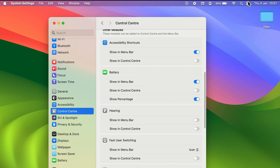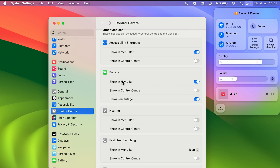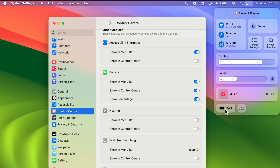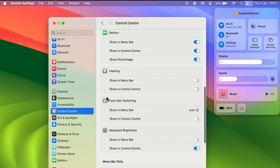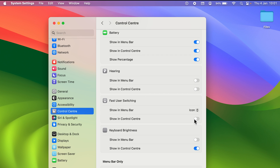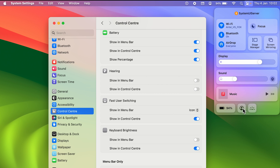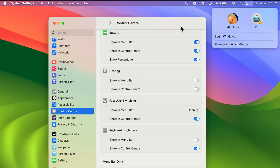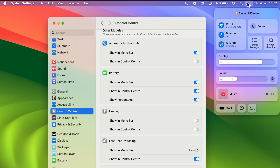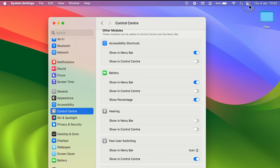If you want Battery in Control Center, find the Battery option in settings, turn on 'Show in Control Center,' and go back to Control Center — you can now see the battery module there. Similarly, scrolling down, there is Fast User Switching, which is for the User option. Turn on 'Show in Control Center' and that option will be visible in Control Center. You can also customize by removing modules — just turn off the toggle. For example, turning off Battery removes that module from Control Center.